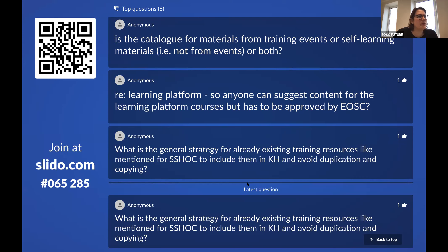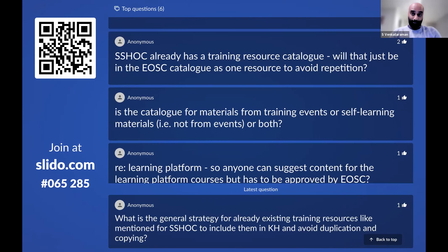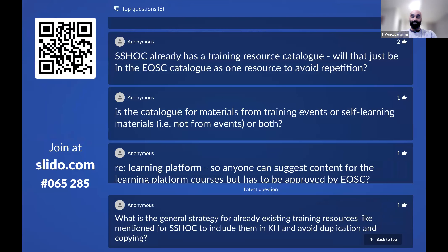Another question: is the catalog for materials for training events, or self-learning materials, or both? Events will be part of it. Self-learning materials — for example content created through the learning platform, including curricula, learning paths, and learning outcomes — are all going to be part of the wider Knowledge Hub, not perhaps specifically the catalog itself, but the Knowledge Hub as a greater entity.